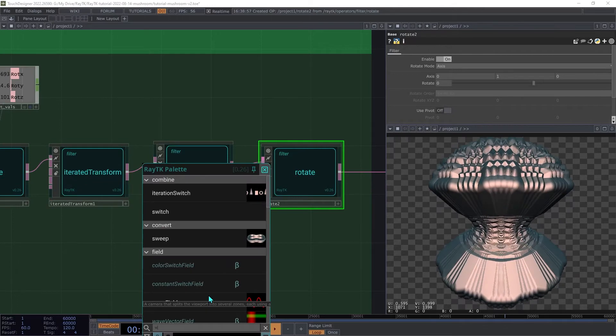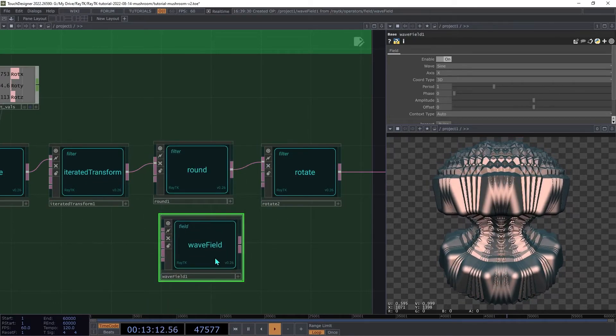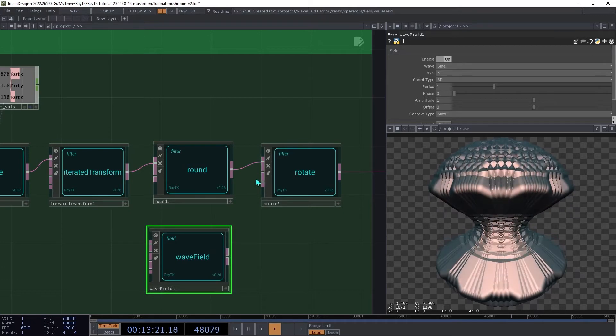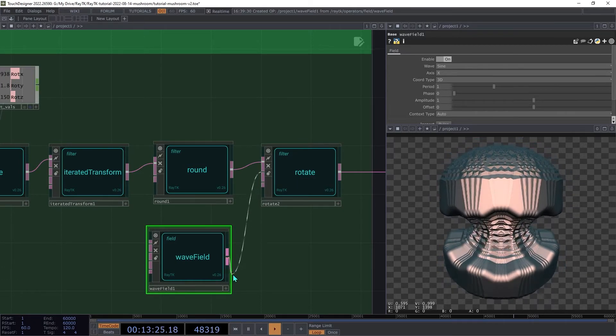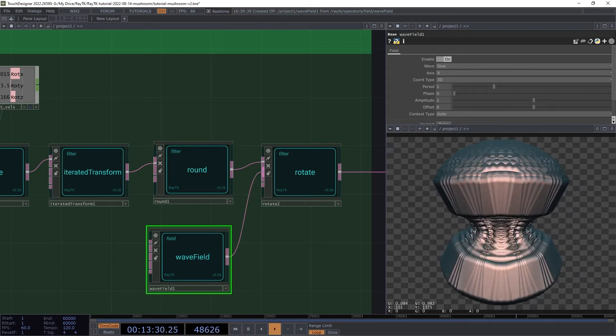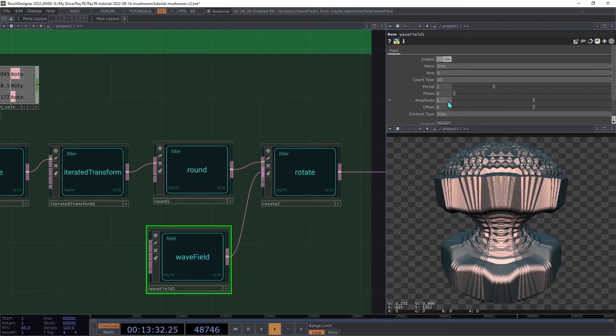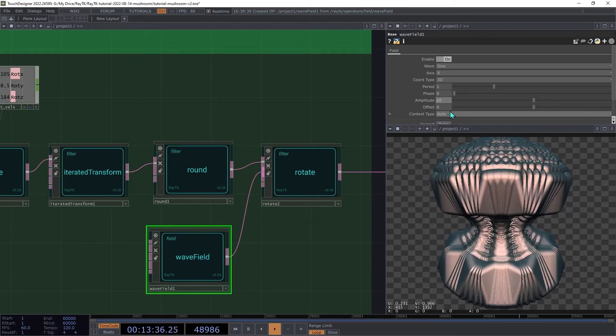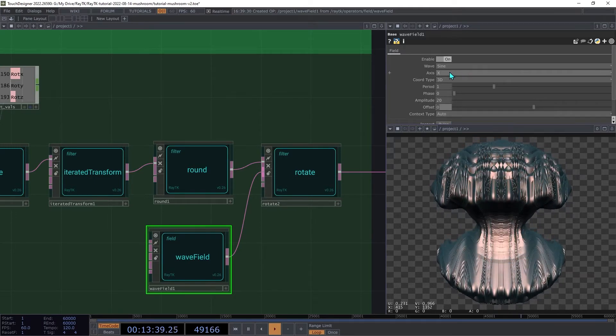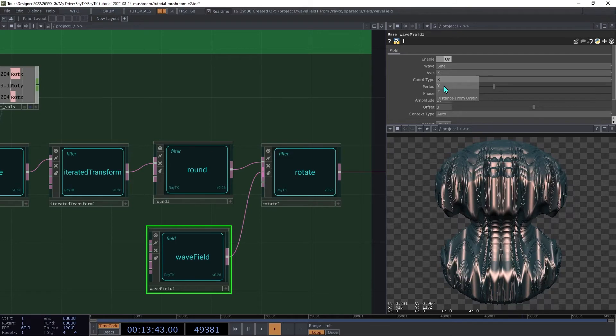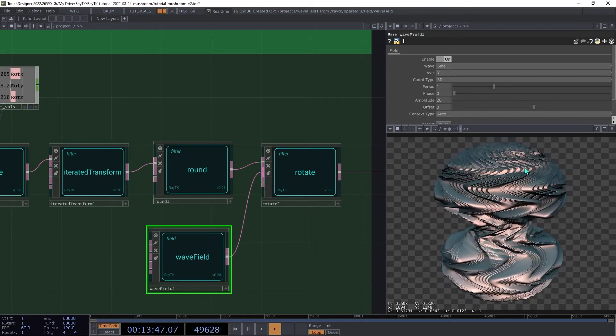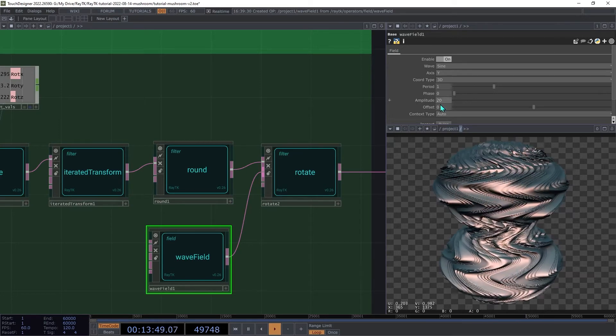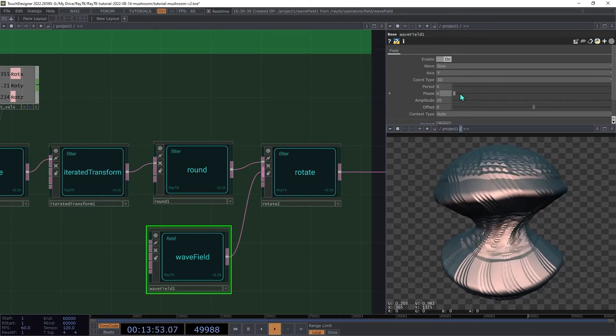Create a wave field. And connect that to the second input, the rotate field input on the rotate operator. Now again, we're dealing with angles here, so we want larger values. So, increase the amplitude to around 20. Then set the axis to y. That gives us a twist in effect, but it's much too dense. So increase the period up to 4, which will spread it out a bit.